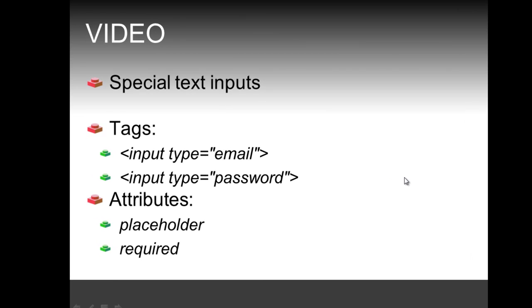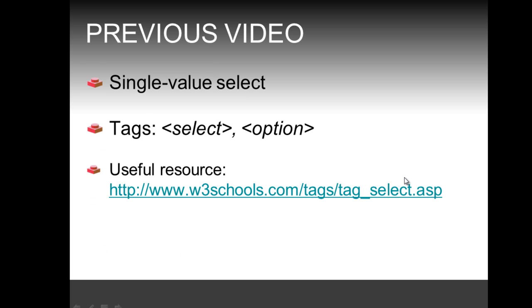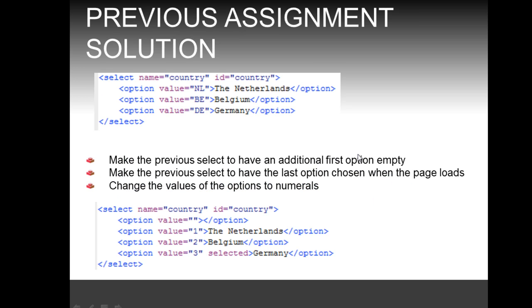Before we do that, as always we're going to shortly recall what we did in the previous video. We were looking at the single value select by using the select and option tags, and the solution to the previous assignment was asking you to make the previous select have an additional first option empty. This can be done by adding an option tag with nothing in between the opening and closing tag and with an empty value.